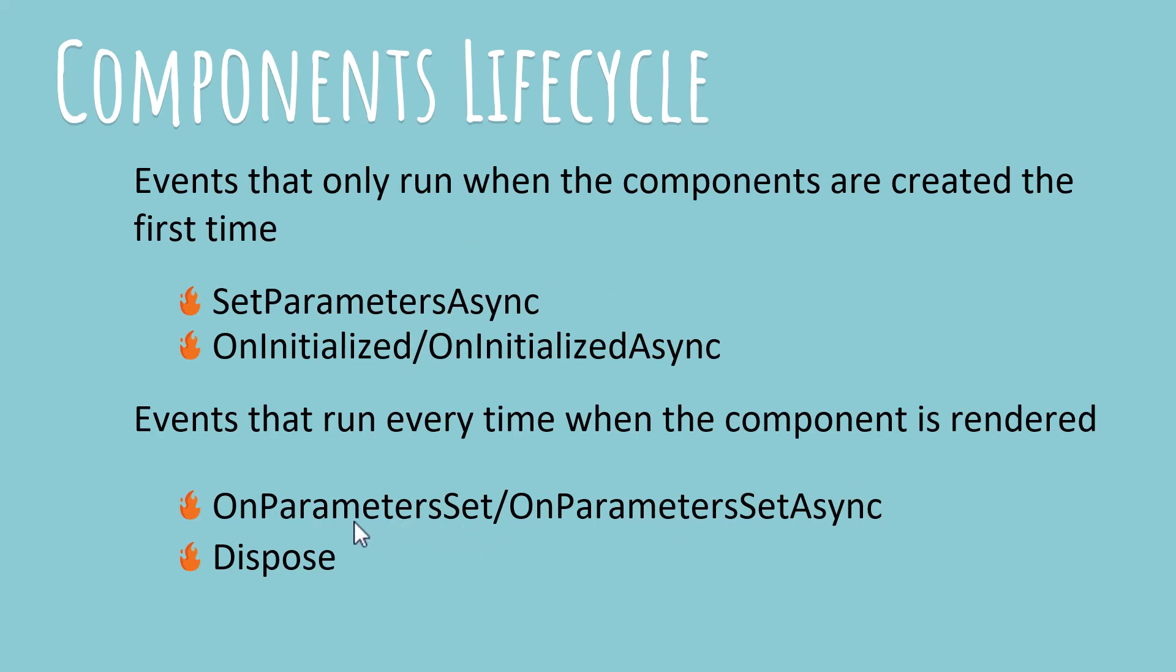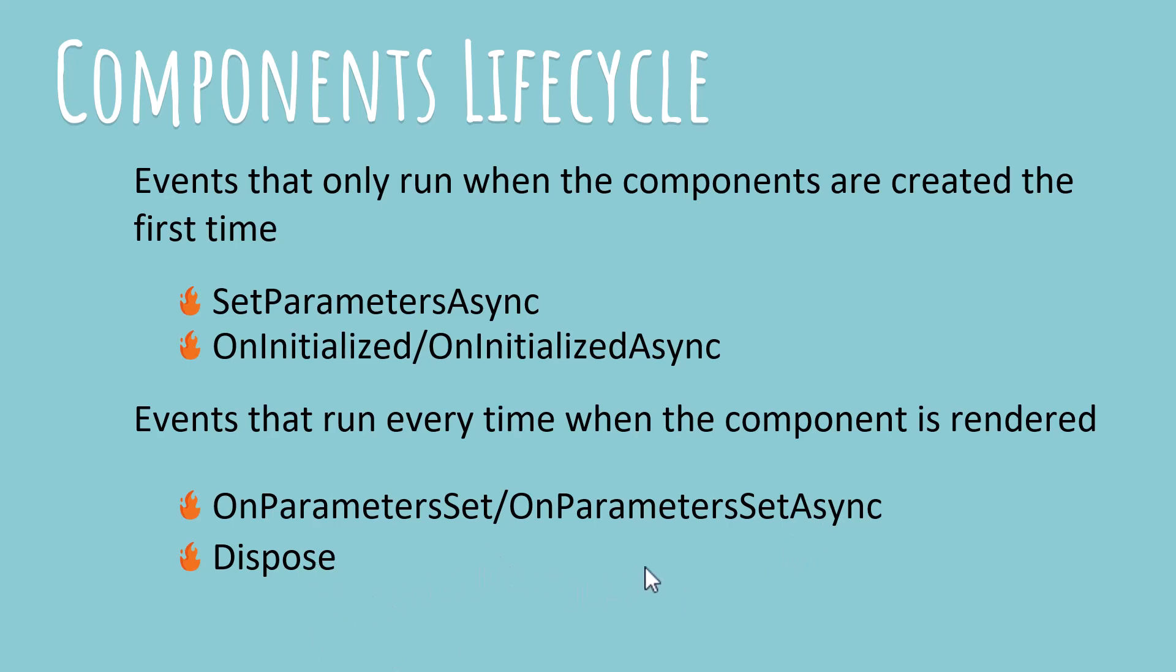In this category, we have OnParameterSet and OnParameterSetAsync. This event is fired when the components finish getting the latest value of the parameters you are using in them. The second is Dispose and you can use it to dispose any object that holds a resource that needs to be disposed.